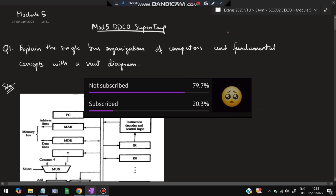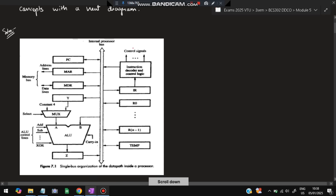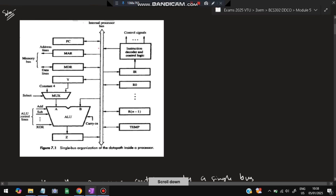Without wasting time, let's get started. The first question is: explain the bus organization — single bus organization of a computer and fundamental concept with a diagram. Firstly, you have to make this important diagram. The diagram is divided into two parts: a left part and a right part.